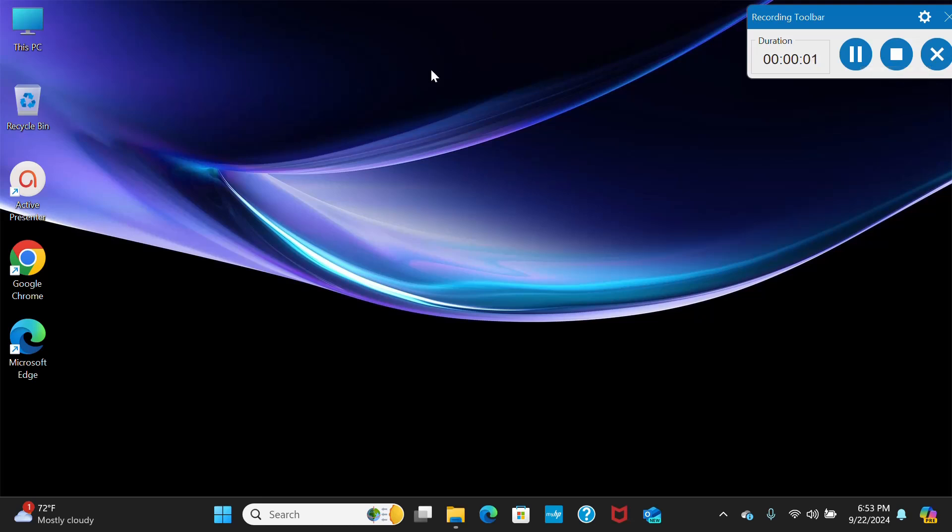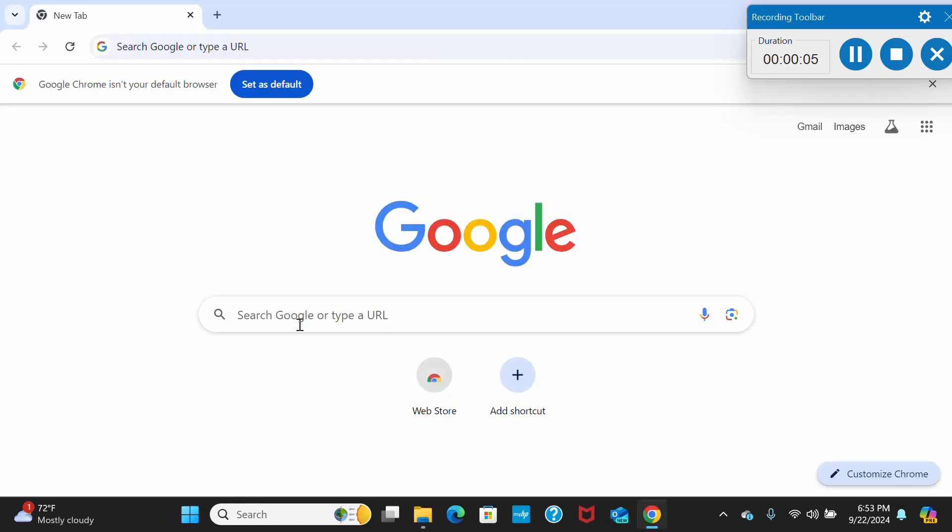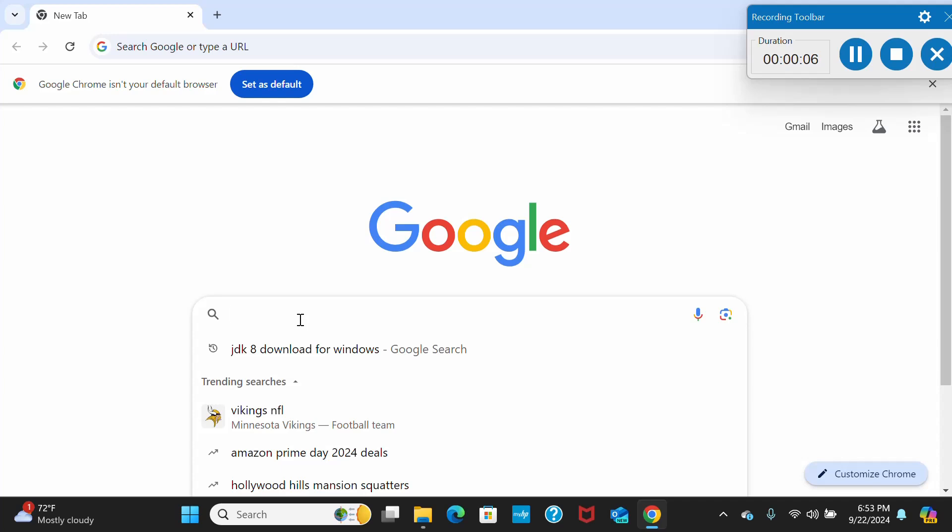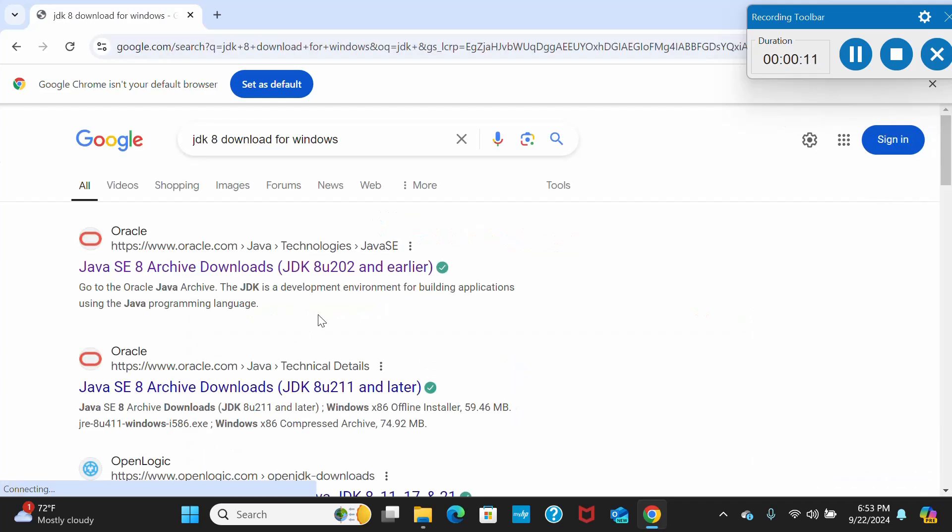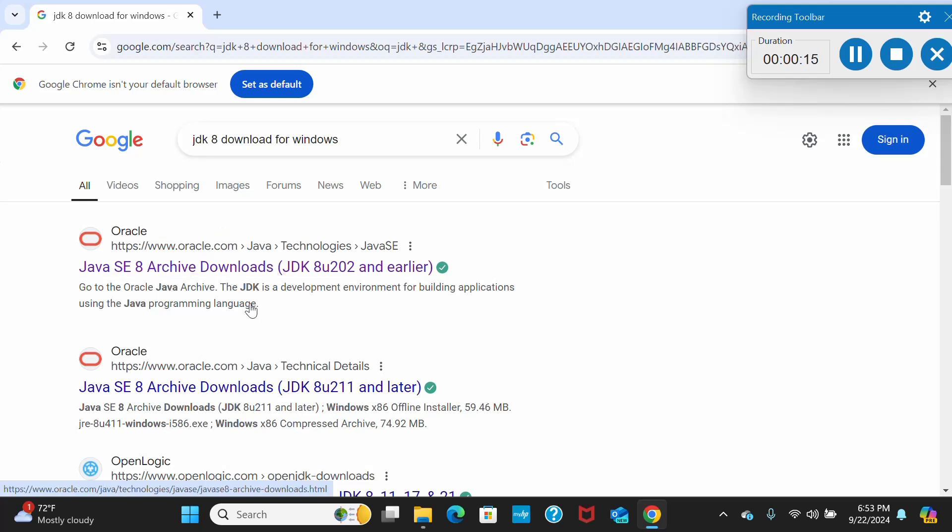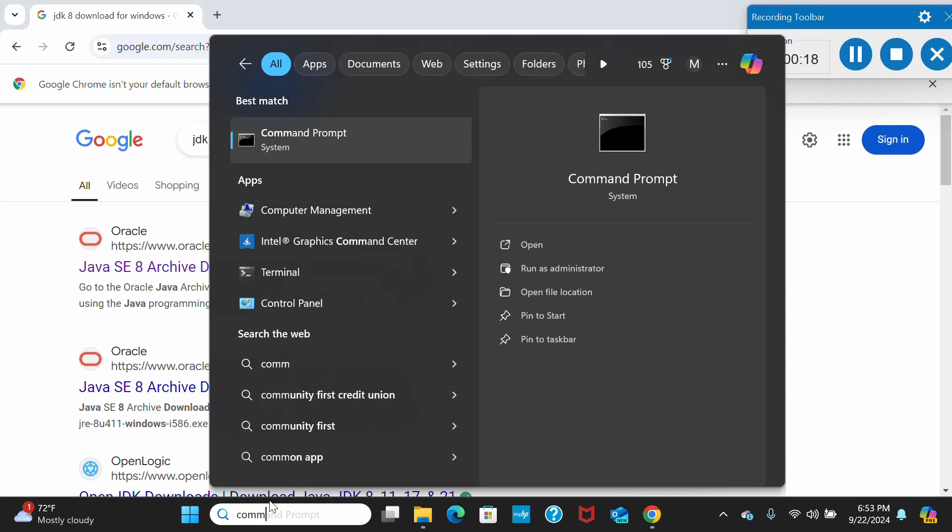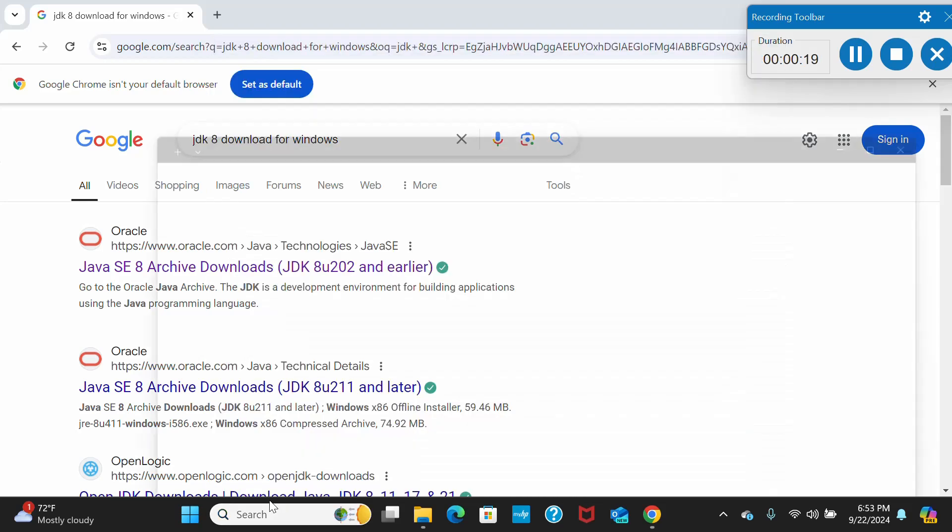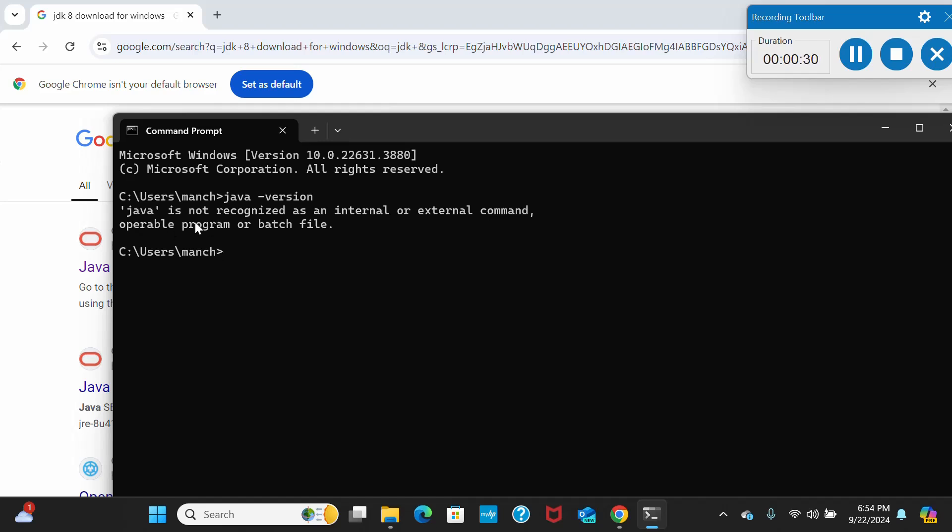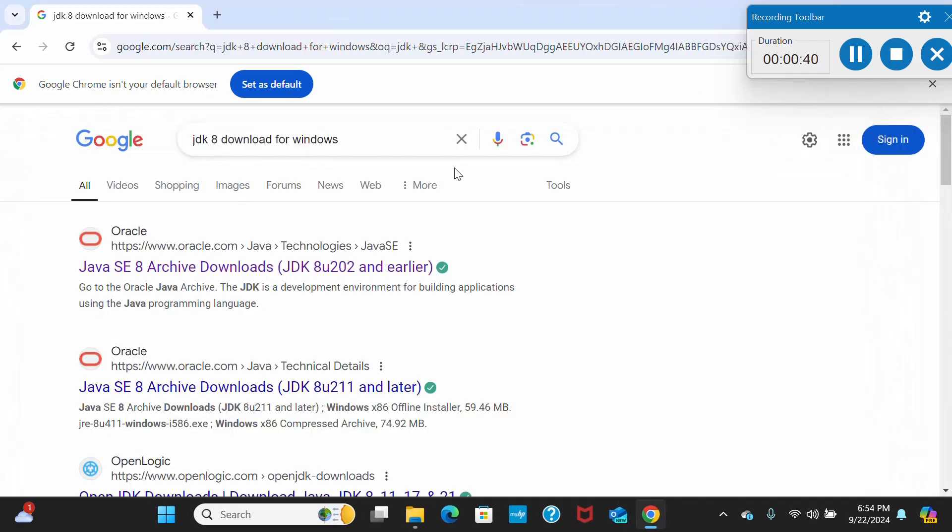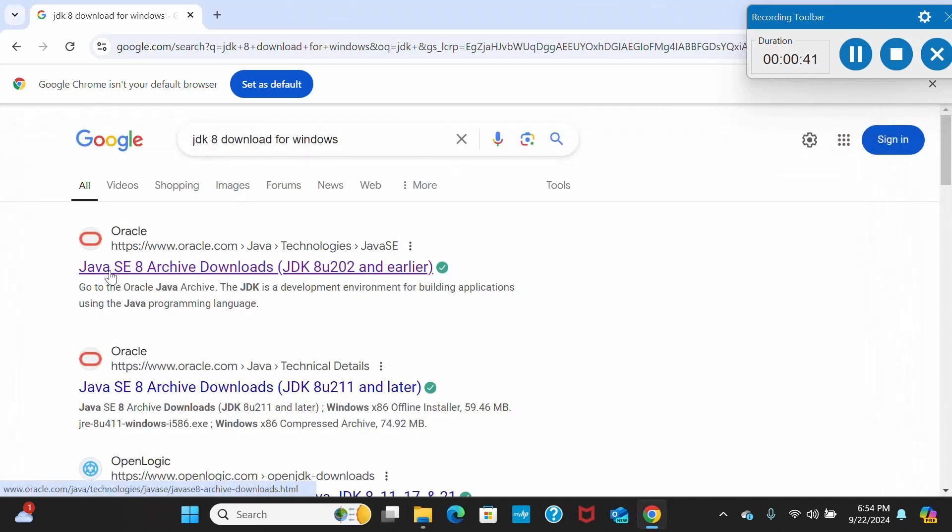Friends, welcome you all to my YouTube channel. Today we will download JDK 8. Type JDK 8 in your Chrome browser and you'll get these links. Before downloading, I want you to check in your command prompt if you have any Java version. Type 'java space dash version' and hit enter. As I don't have any Java version, I didn't find anything. If you have anything, you can get the version name here.